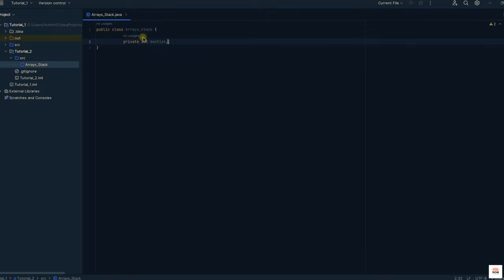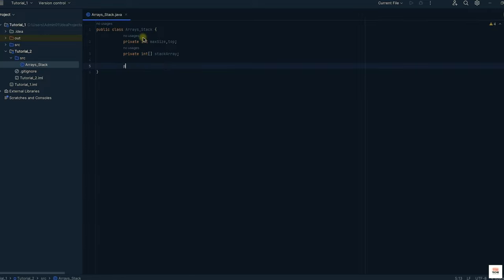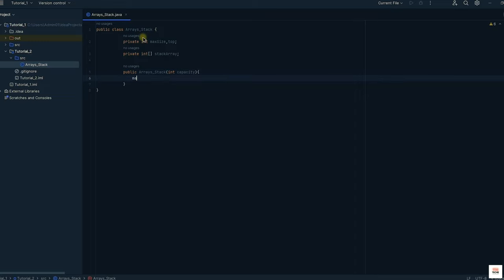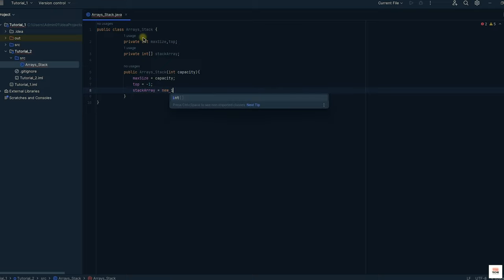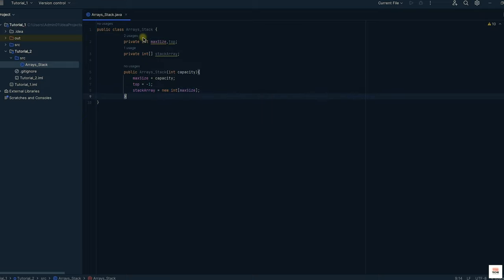I will be naming the class ArraysAndStacks and creating the private variables. We need to initialize the maximum size, top, and the stack array. Inside the constructor, the maximum capacity of the stack is initialized, and top is set to minus 1. Minus 1 represents that the array is empty at the start — there are no elements — so initializing top to minus 1 lets us know whether the array is empty or not.